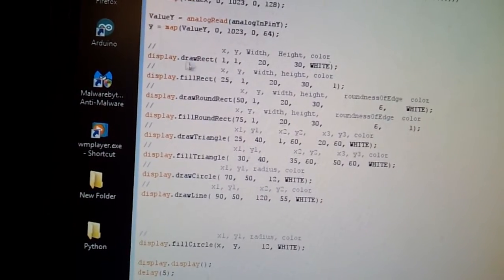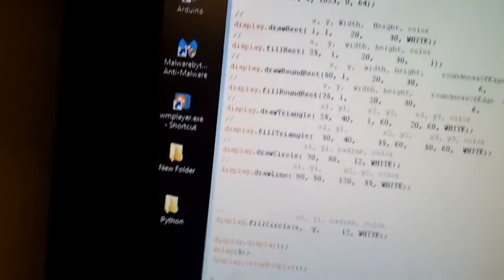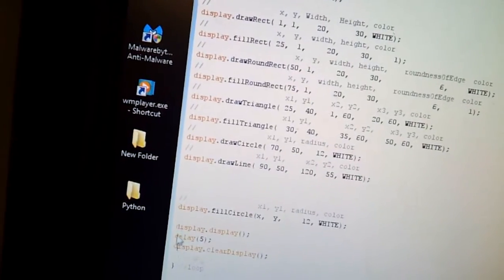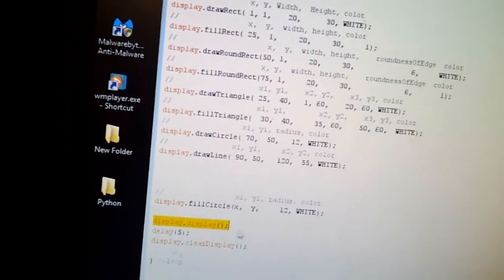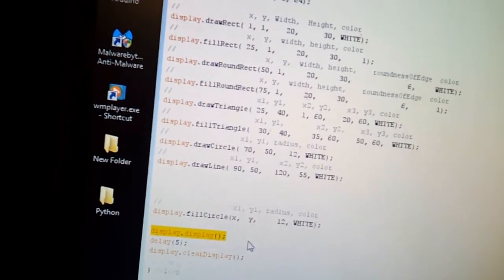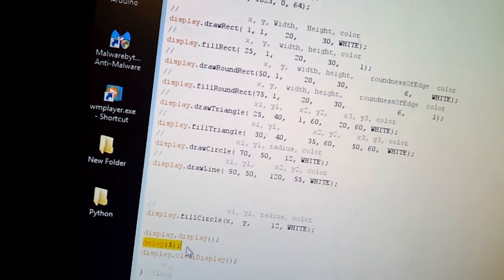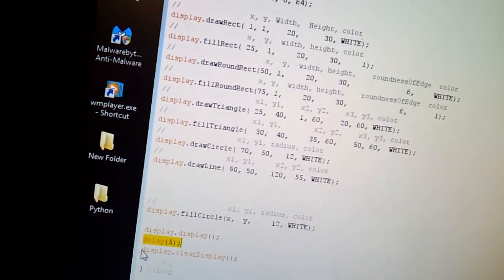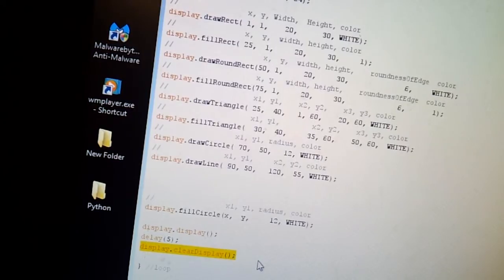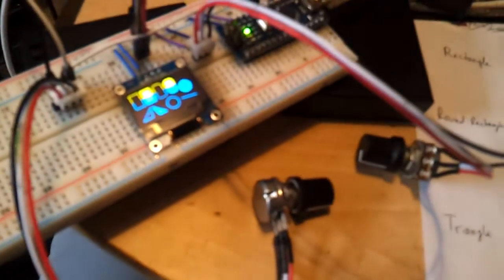And then, of course, whenever you do, over here at the bottom, display, display, that throws it on a screen. And it holds it on the screen for 5 seconds. And then, it clears the display. And that's it. Have any questions, comments, concerns? Thank you so much.